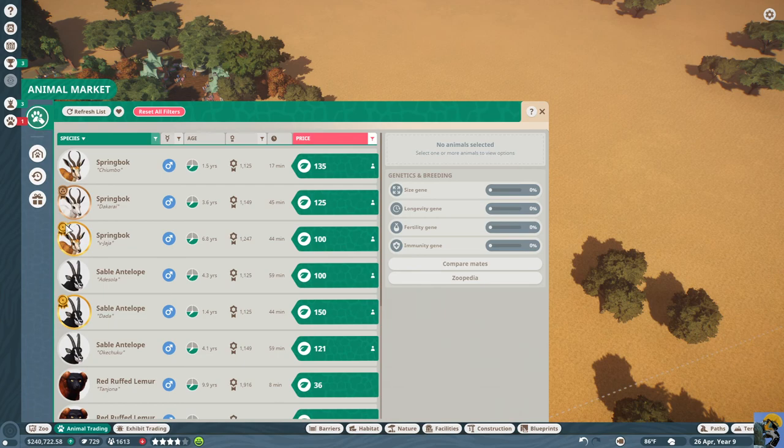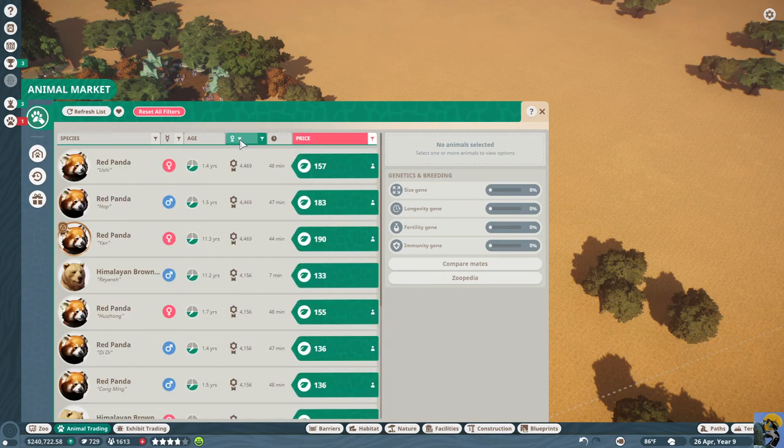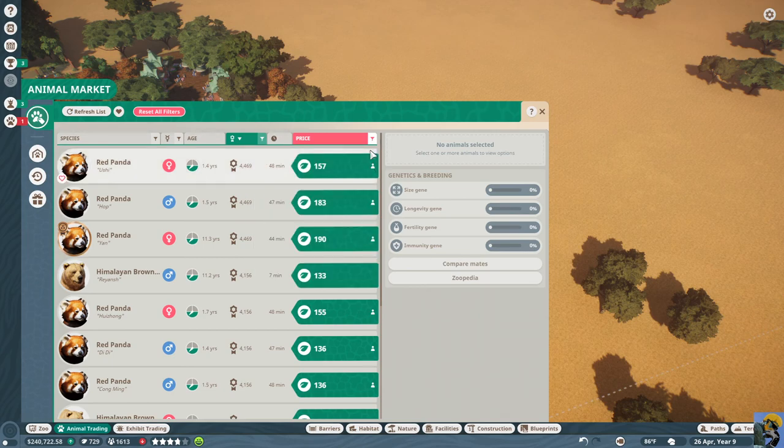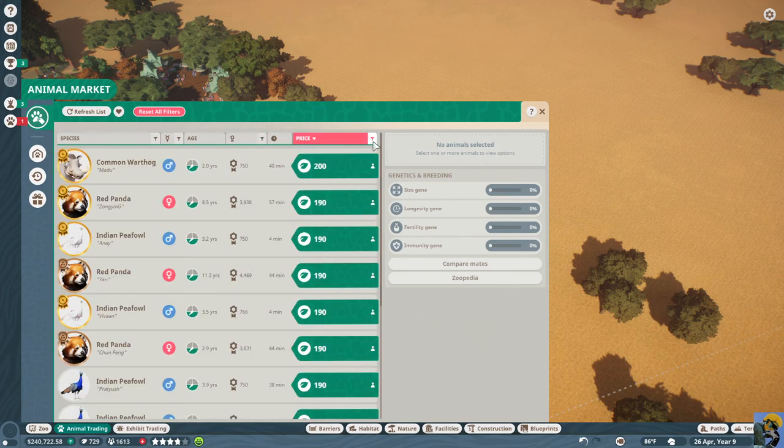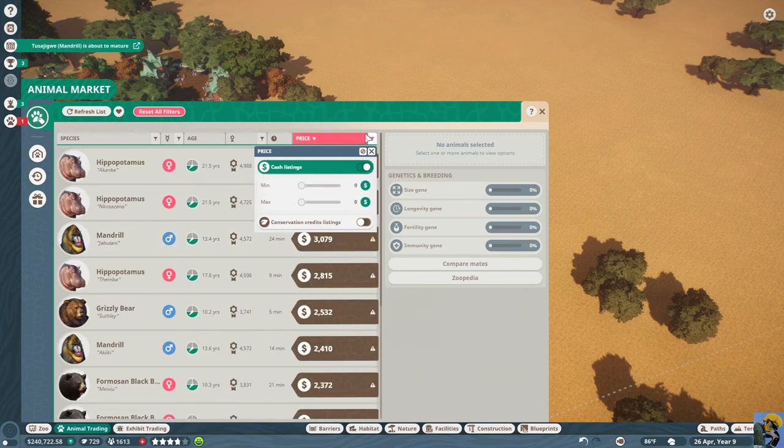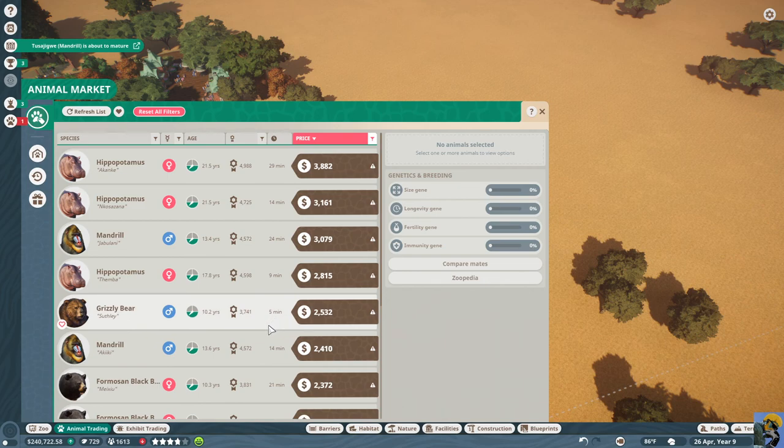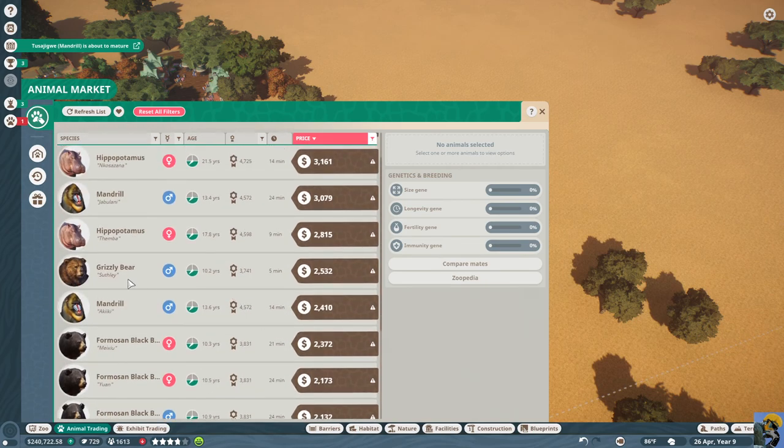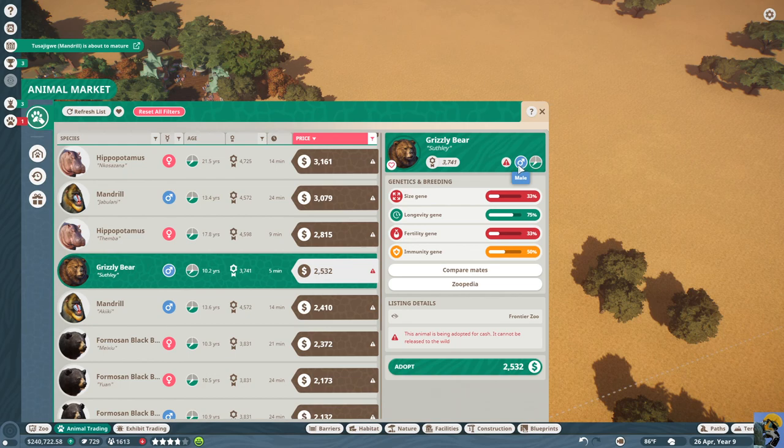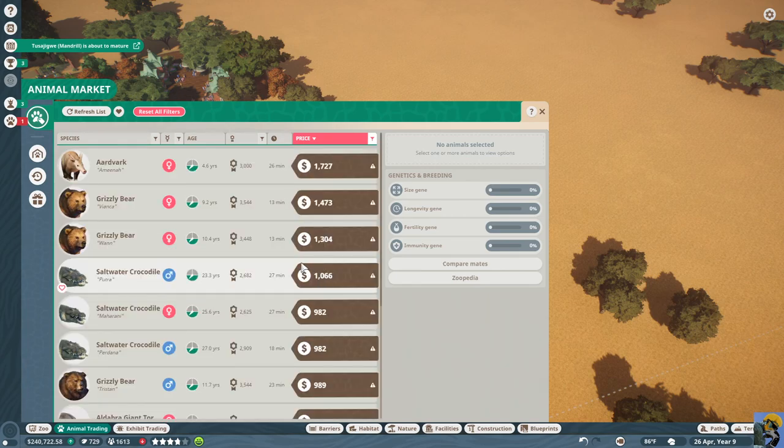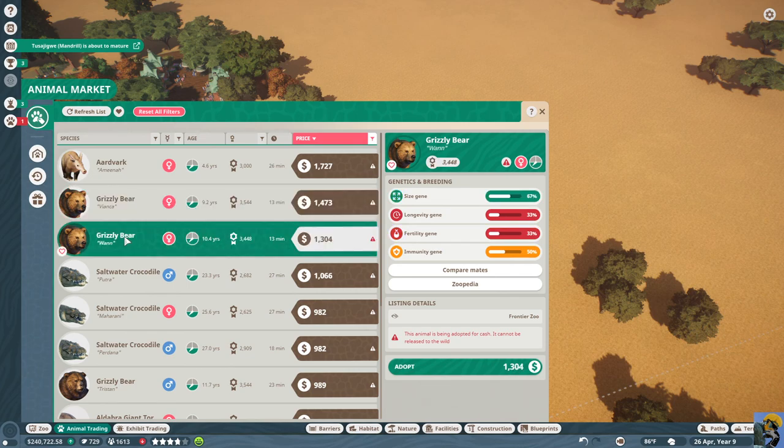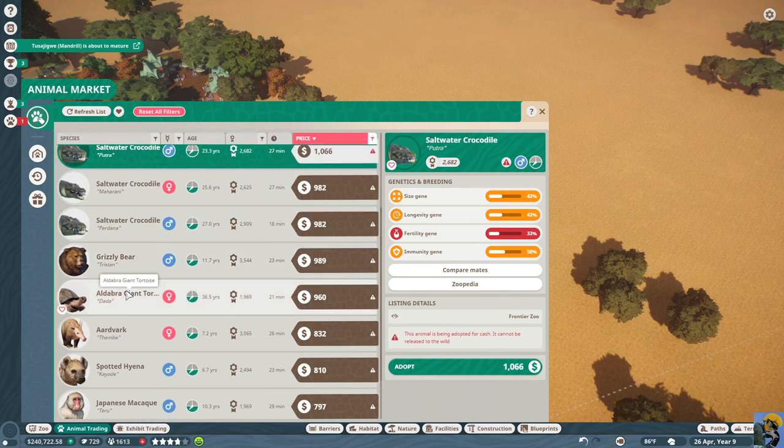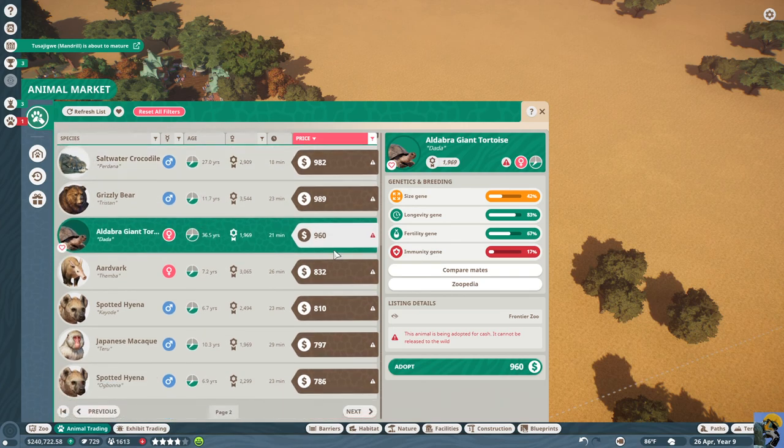Oh, I must have not done that properly. Filter. Cache listings. All right. So it's hippos, mandrills. Well, we don't have grizzly bears. We don't have aardvarks. Let me look at grizzlies. I mean, this isn't a particularly good grizzly to get. Let me get some crocs. Turtle. Giant turtles. I do like turtles.